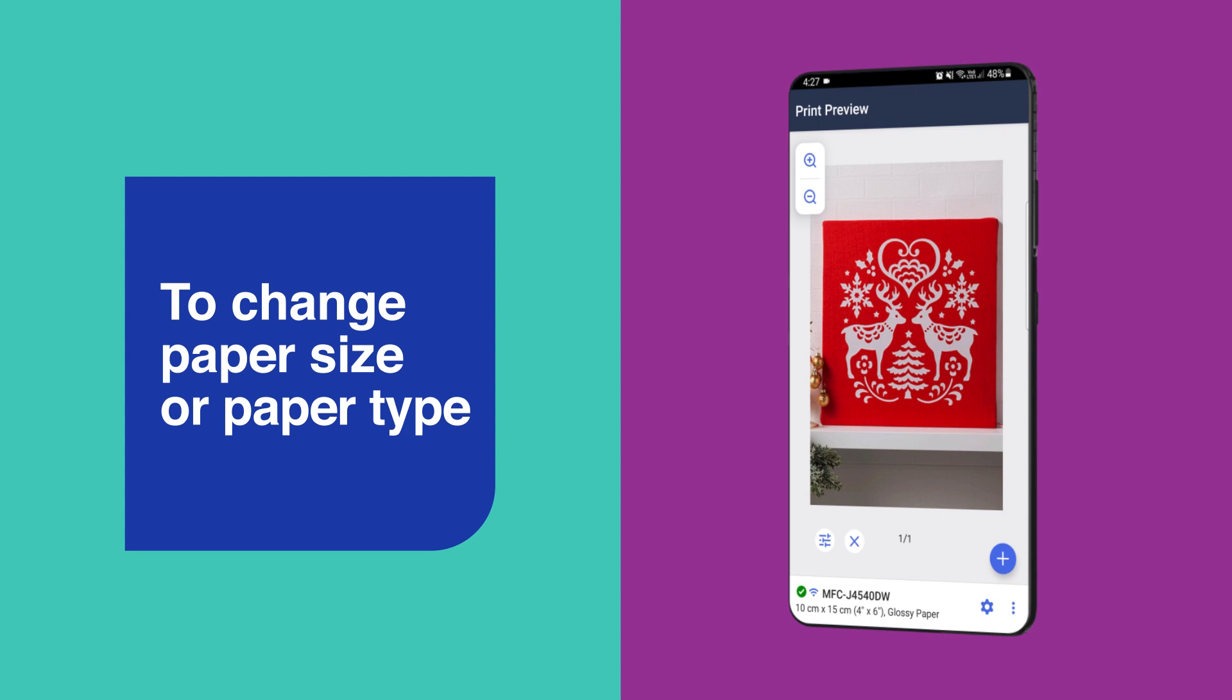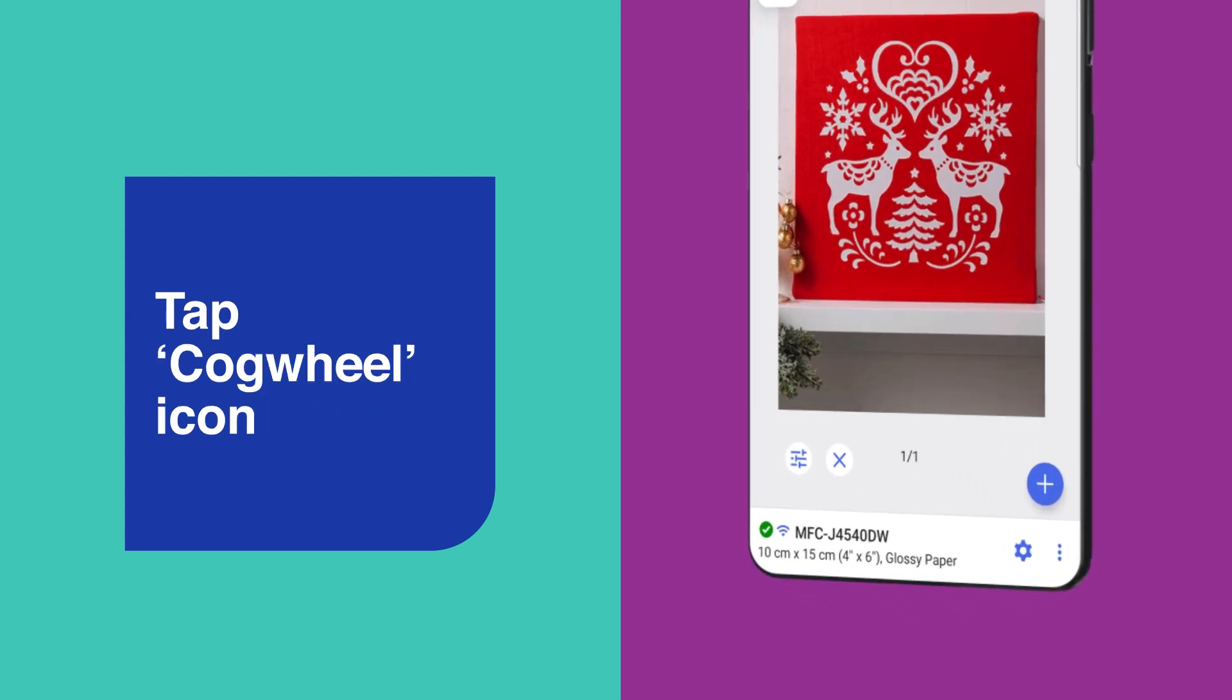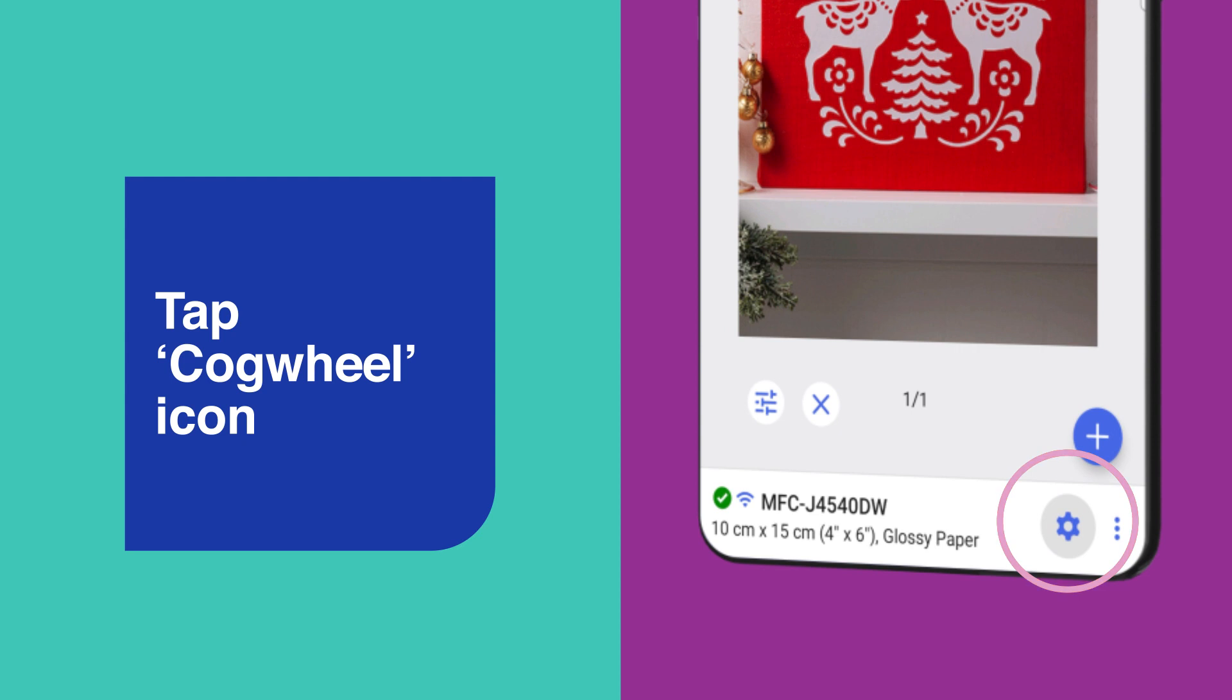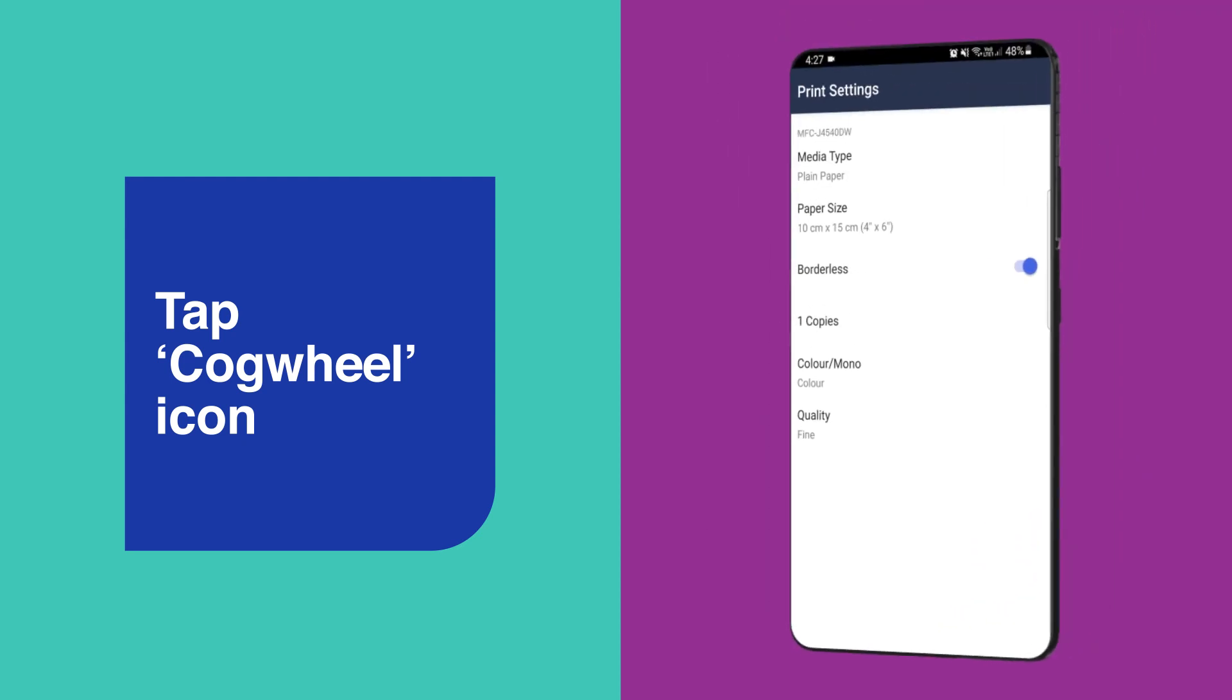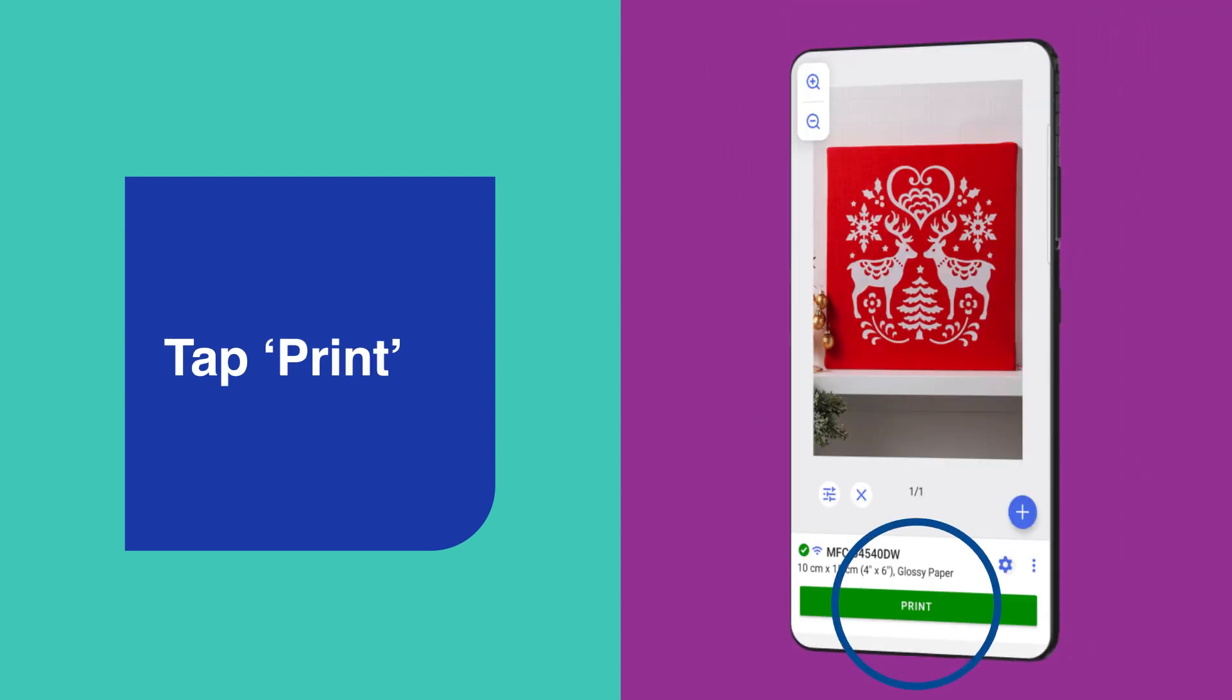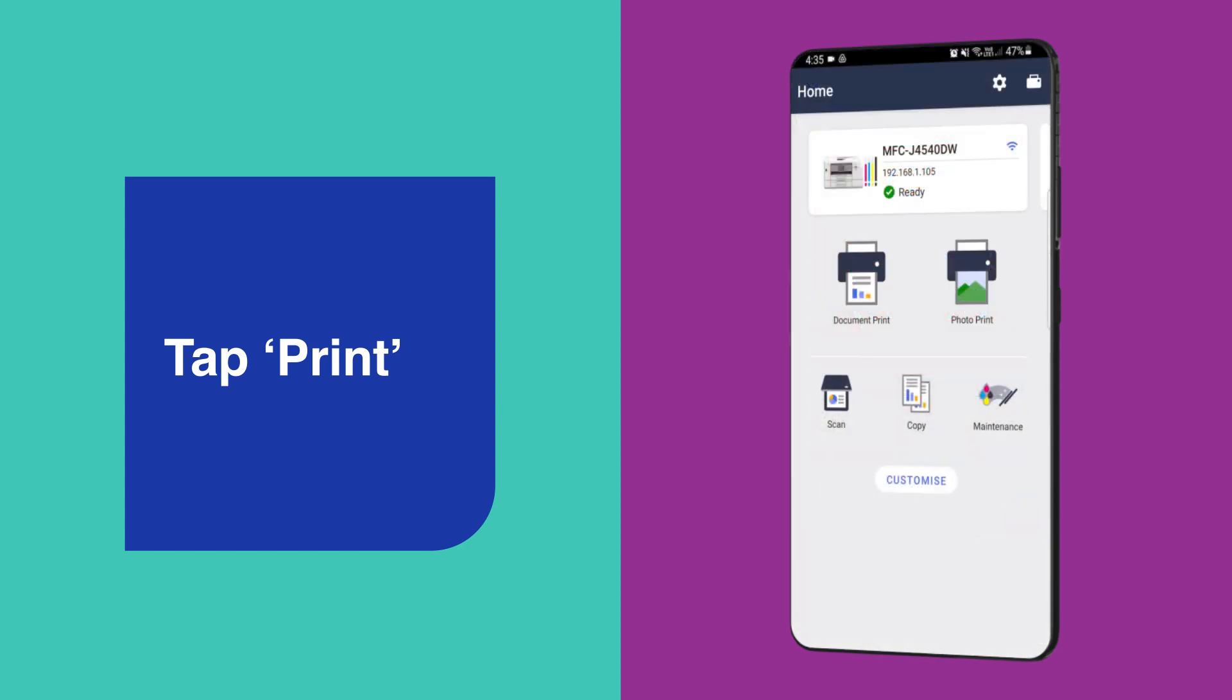But if you'd like to change the paper size or paper type to match the photo paper you are using, tap the cog wheel and select the appropriate settings. Once you're happy with the settings, tap Print and you're done.